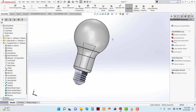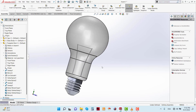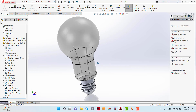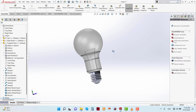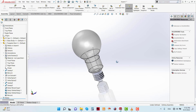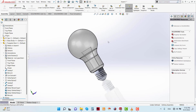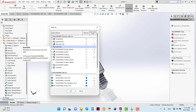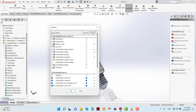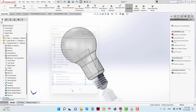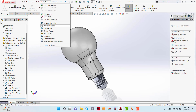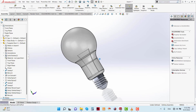So the tungsten bulb is now ready. You can render it by clicking on Add-Ins, then Photo View 360, and use Integrated Preview.